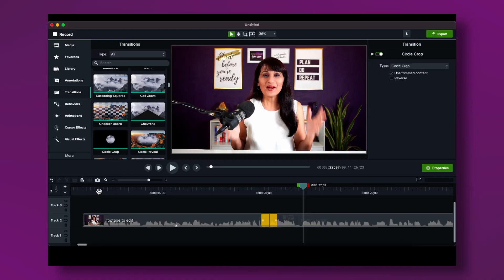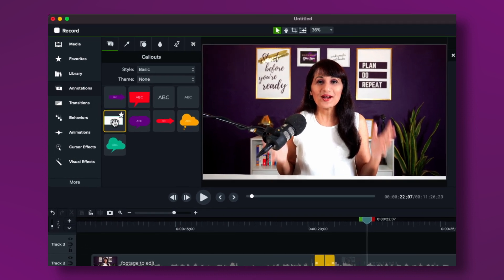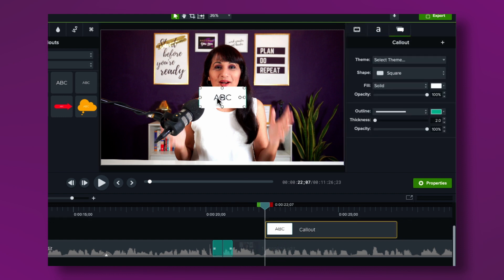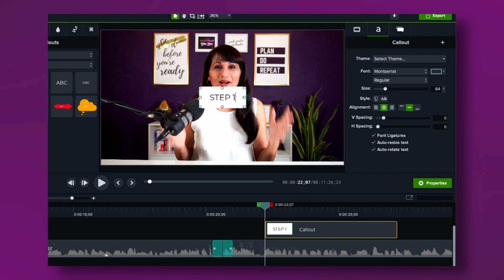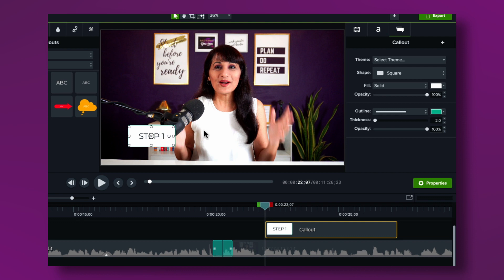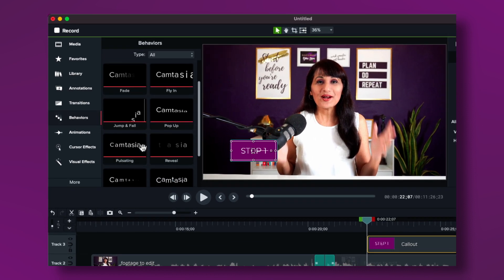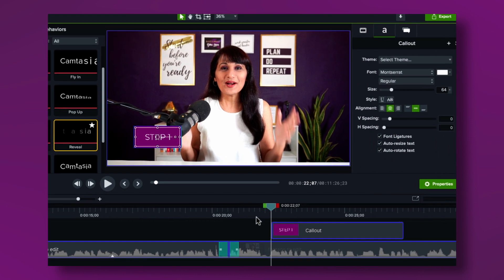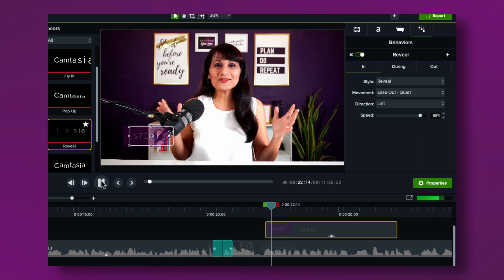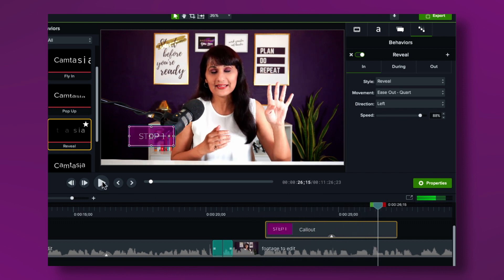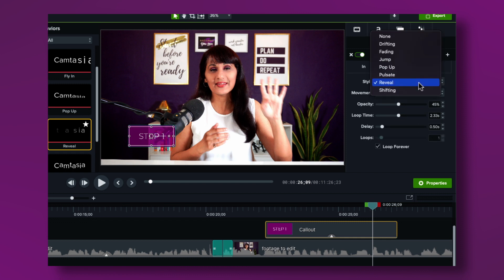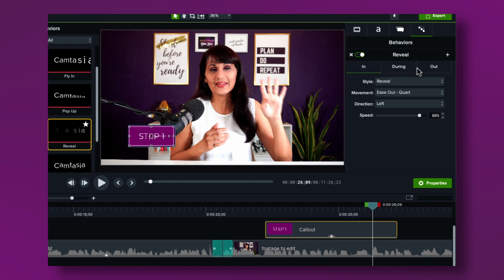First, I'm going to add text. Go to Annotations and choose a text callout. You'll see different styles — click one and drag it to the timeline, then adjust fonts, colors, and positioning. Once you've added the text, go into Behavior and add movement — let's click Reveal and drag it to the text box. You can also adjust how the reveal plays in, during, and out. I don't want it to pulsate during, so I'll set that to None and keep the in and out animations.